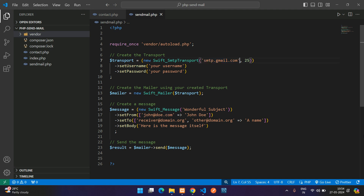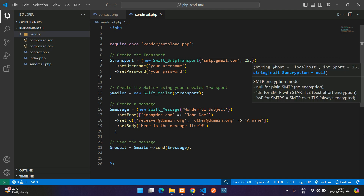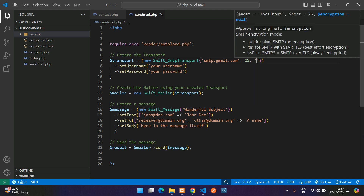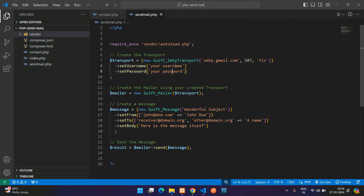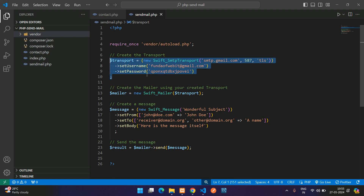Set the port — for port 587 you provide the TLS option, and there's also smtps. Now here is setUsername and setPassword. If you don't know how to create a Gmail app password, please watch the video link in the description. Enter your credentials — fundofwebyt@gmail.com is the email ID — and paste your Gmail app password. The SwiftMailer transport is now done.